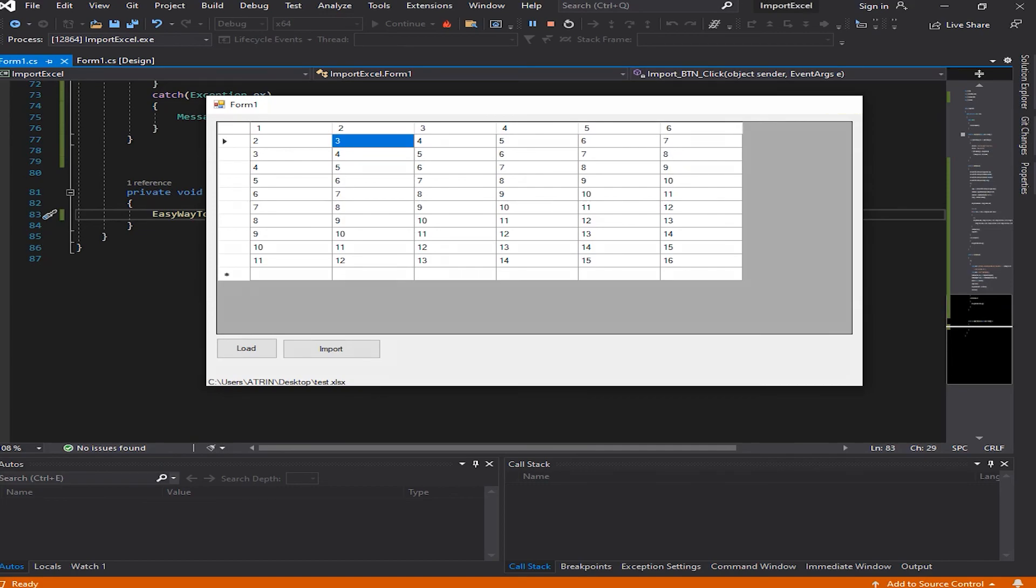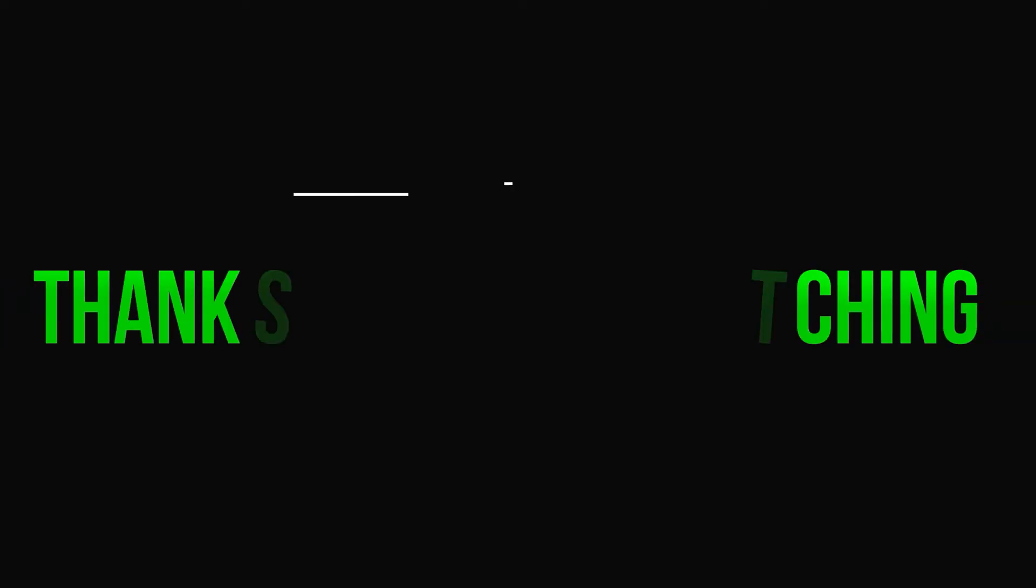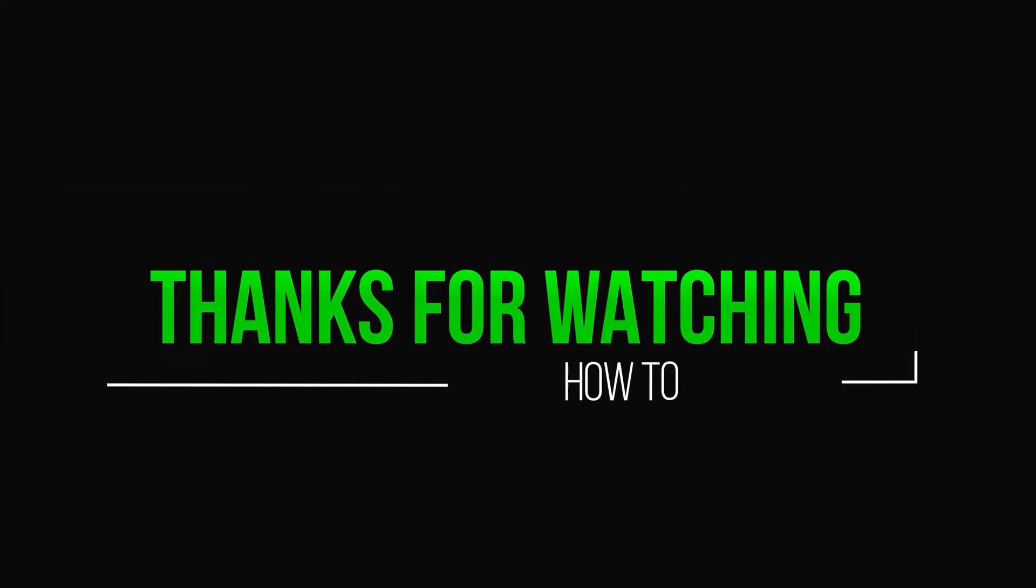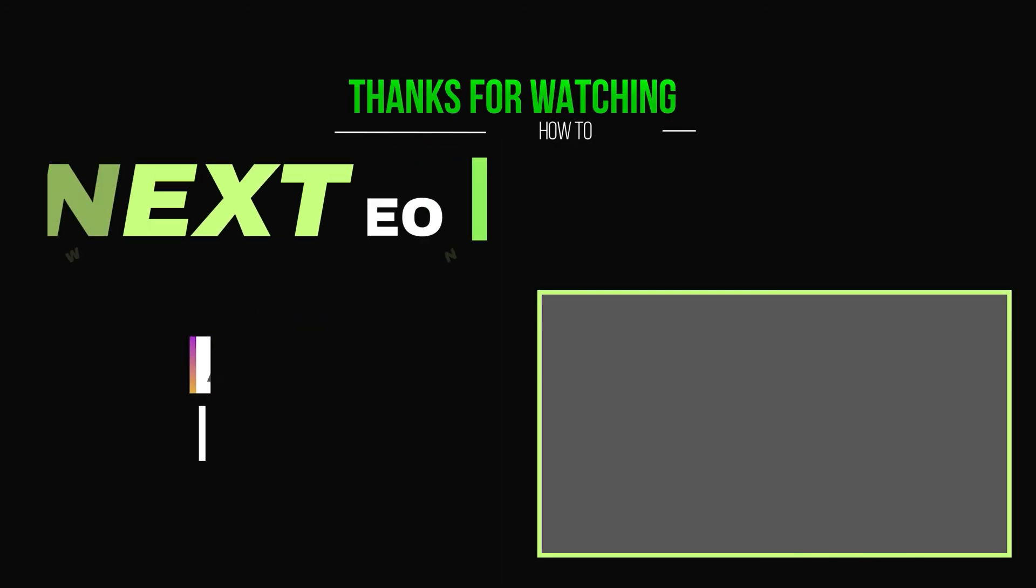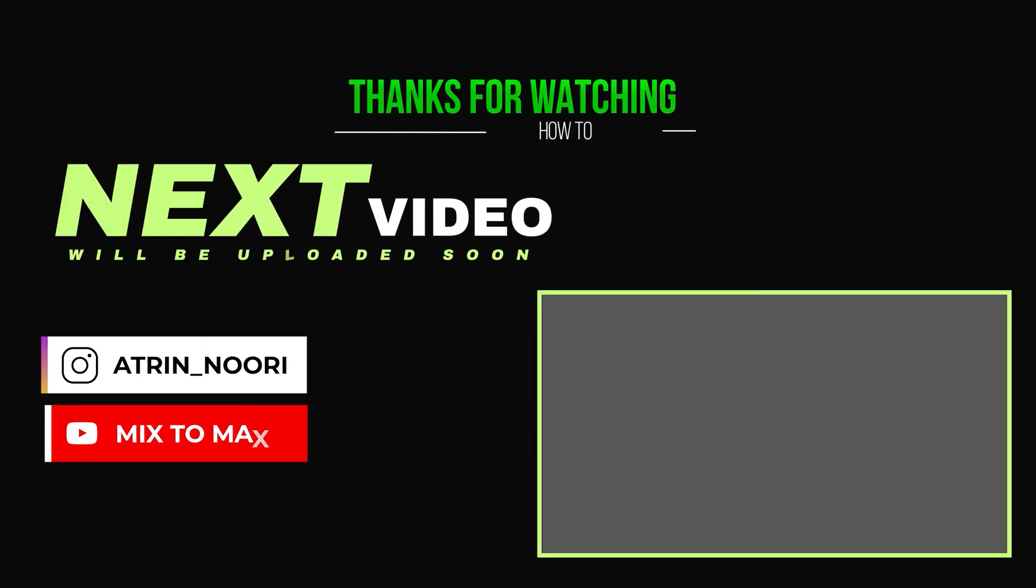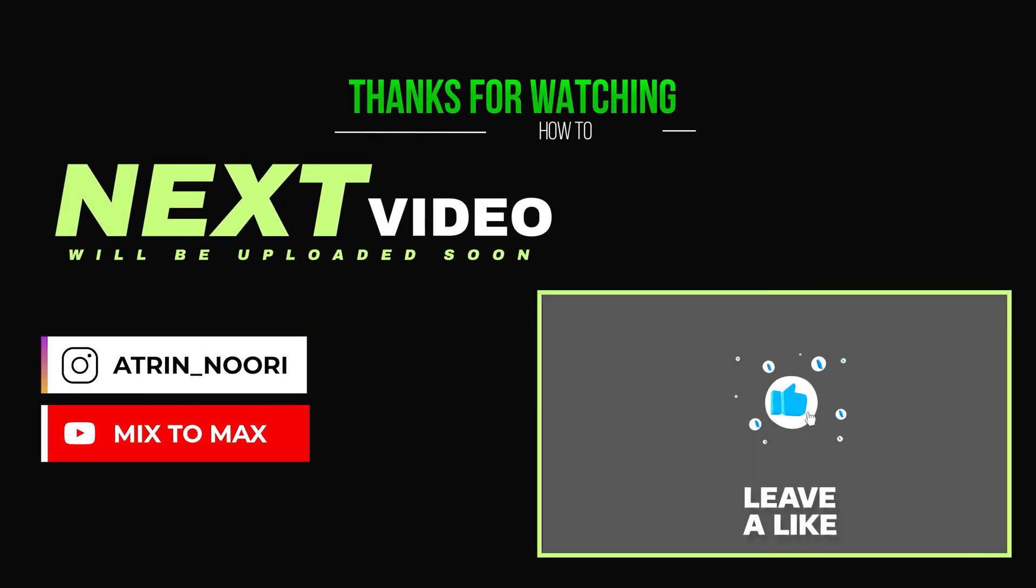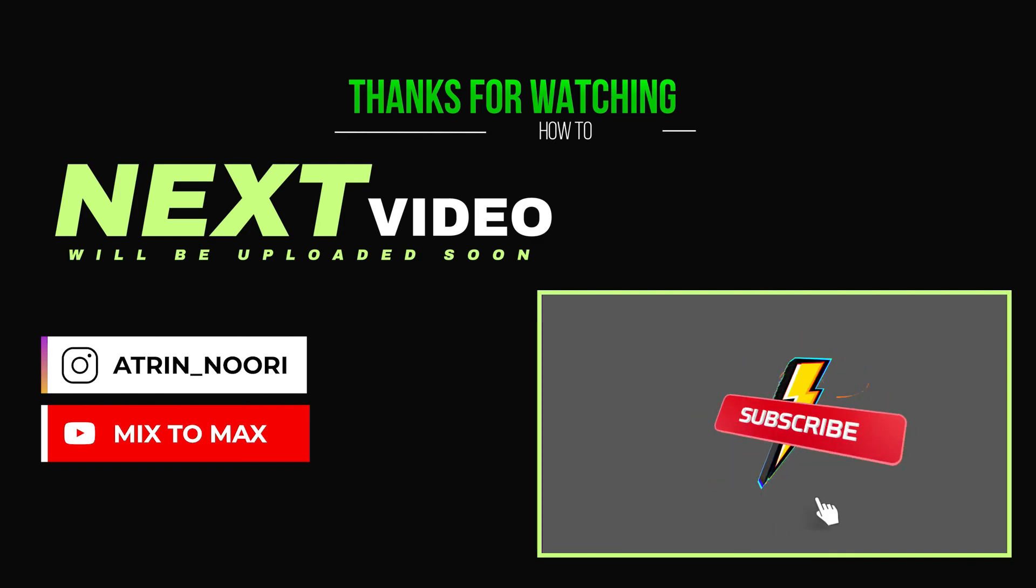Thanks for watching guys. Make sure to subscribe and hit the notification button so you get notified when a new video is uploaded.